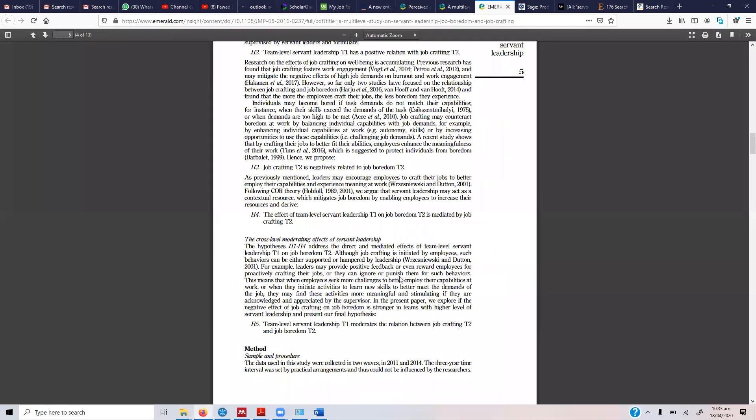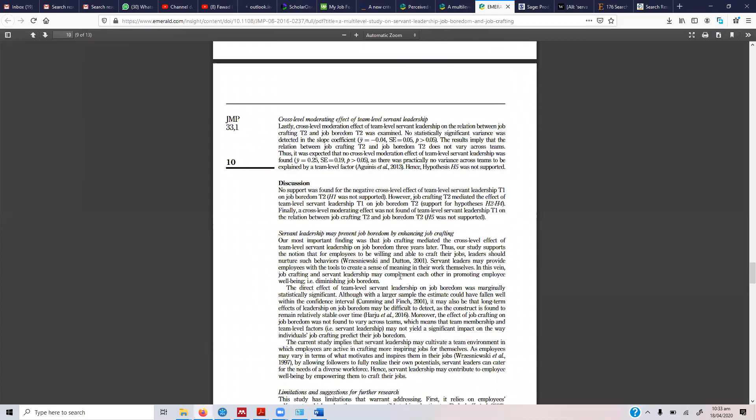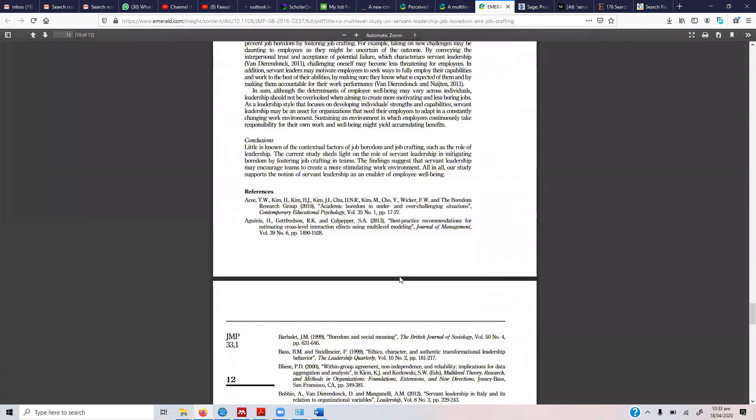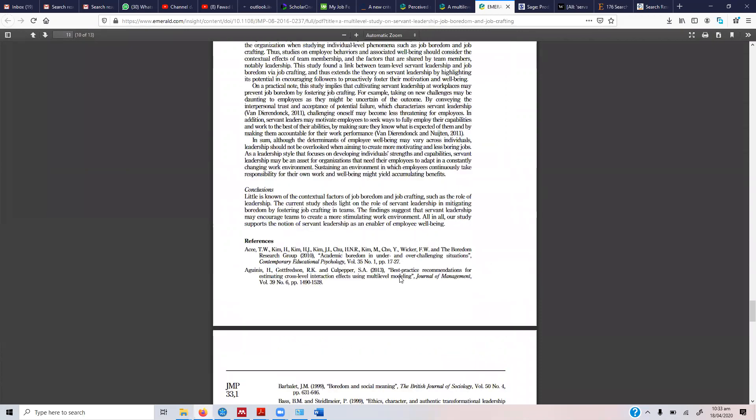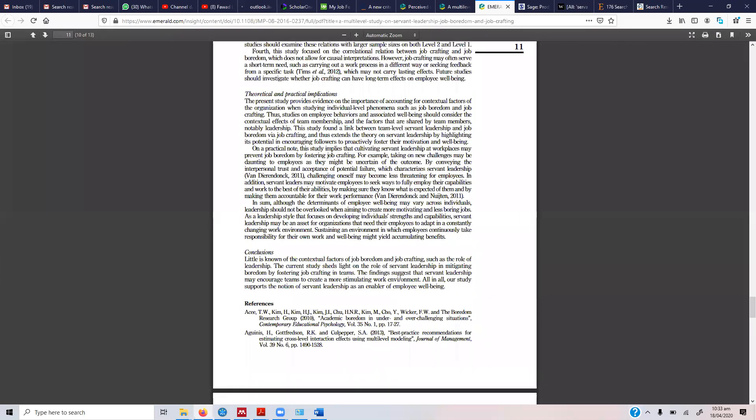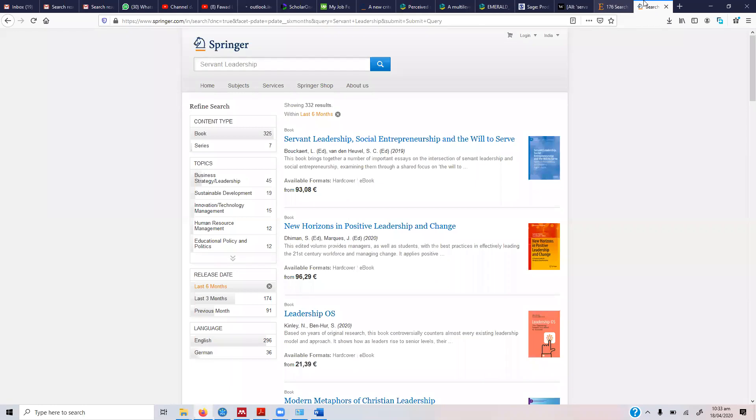You just go to limitations and future research direction and assess what they have recommended. This is one way to do it. There are other ways to do it as well, but this is one of the simplest ways. So you read through these limitations and practical implications and obviously you can draft your own model, draft your own research. Similarly, you can search for papers, download them, and build your own model. This is how you can use these different databases to build your own research.